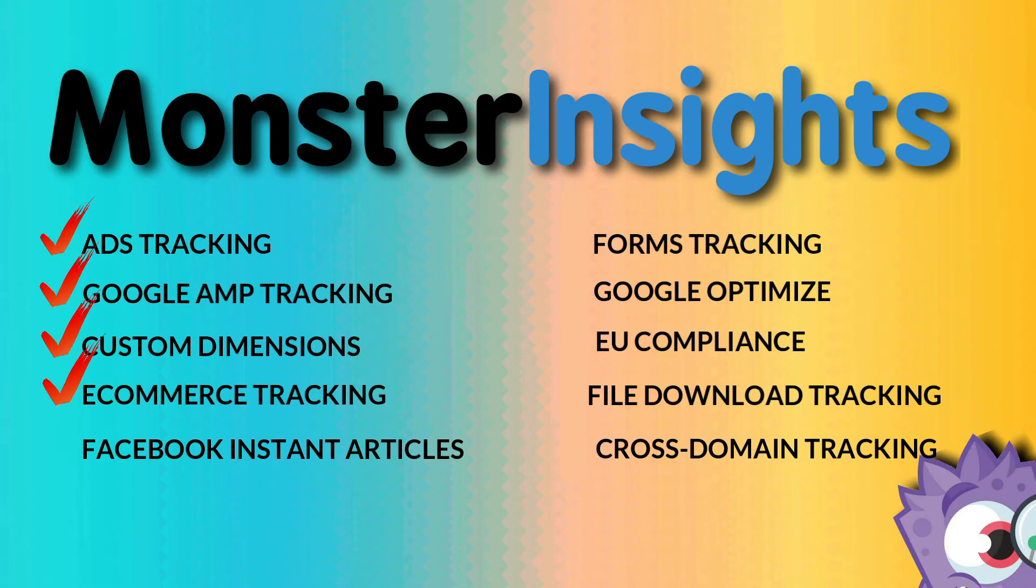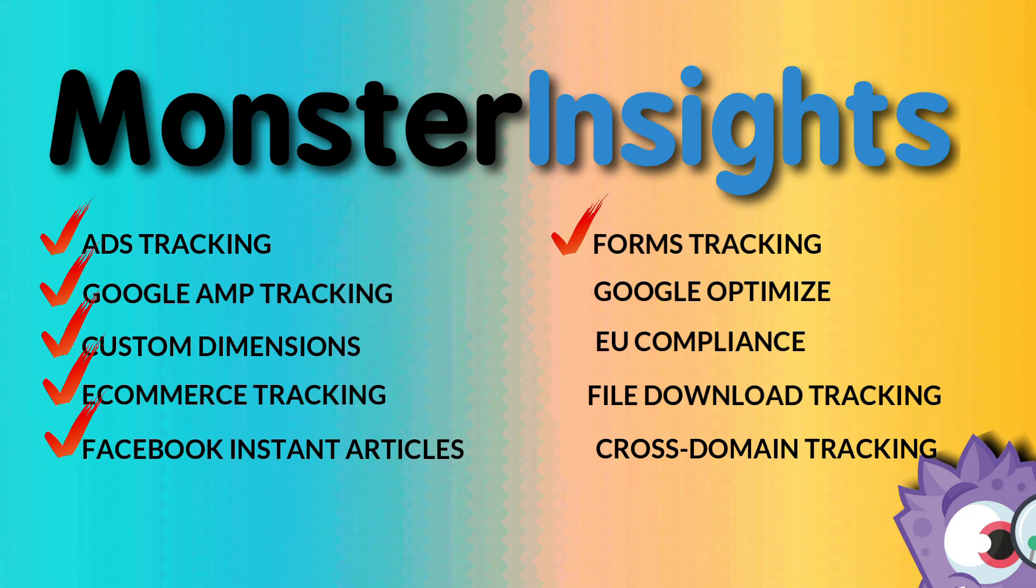You can easily track Facebook Instant Articles and Google Analytics with just a click. You can find out which forums are converting the best on your site.